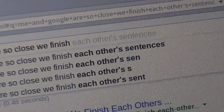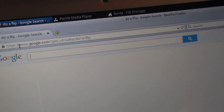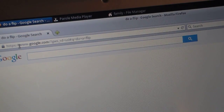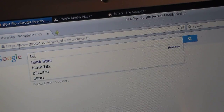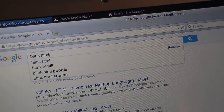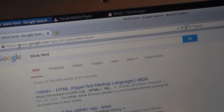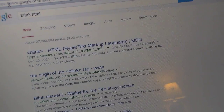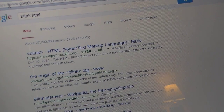Oh my wowzers, how ironic. The next one is called BlinkHTML, so you just type that in. And then wherever it says 'Blink' and 'HTML,' it will actually blink.